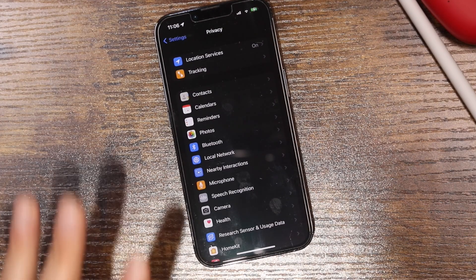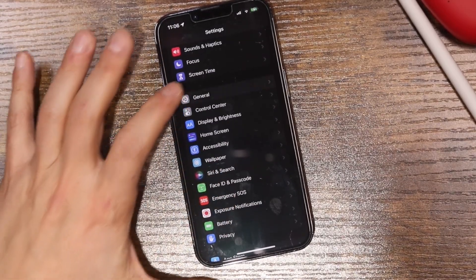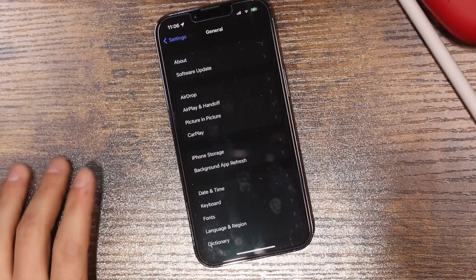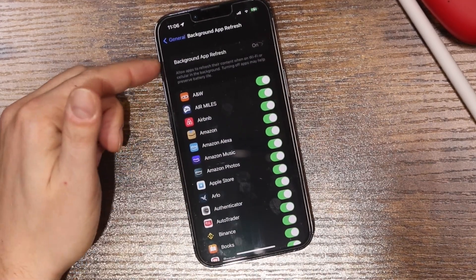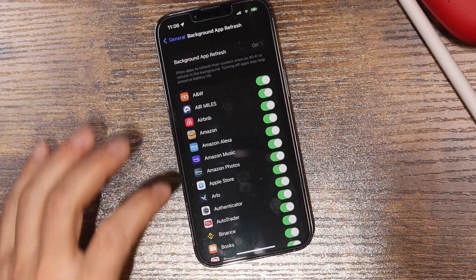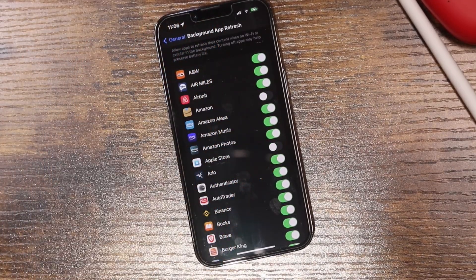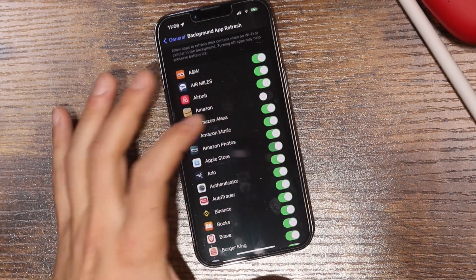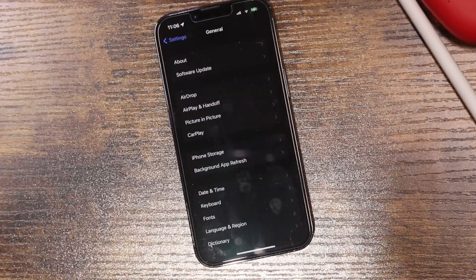Another way to fix a slow iPhone is to look at Background App Refresh. Tap on General in Settings and scroll down — you'll see Background App Refresh. You can turn it off altogether so apps don't refresh in the background, or go through individual apps and disable them selectively. That's another task that won't have to be performed, giving you a little bit more speed.